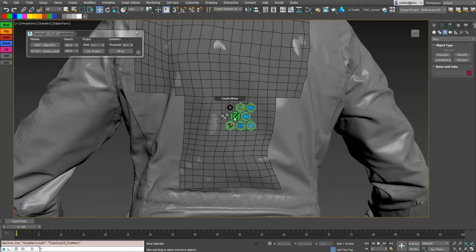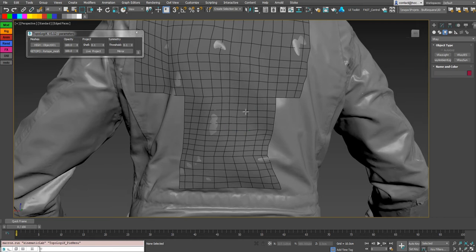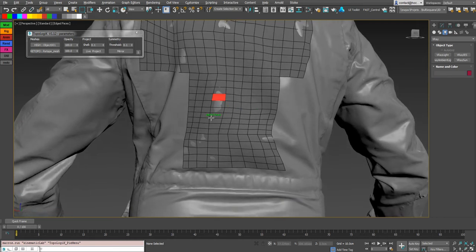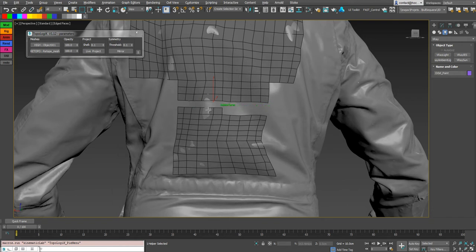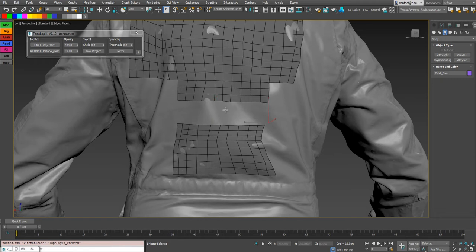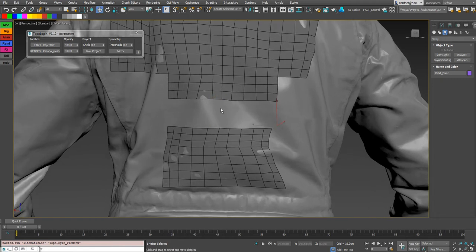You also have this into the bridge tool. So before we bridge anything, we have to, they need some faces to have something to bridge of course. So let's delete these faces. And go to the bridge tool.